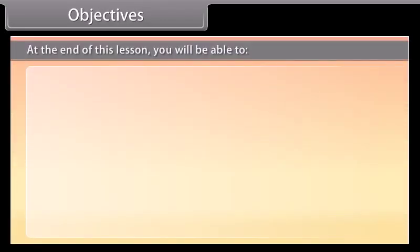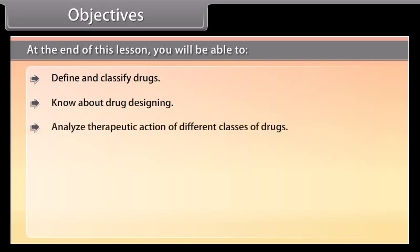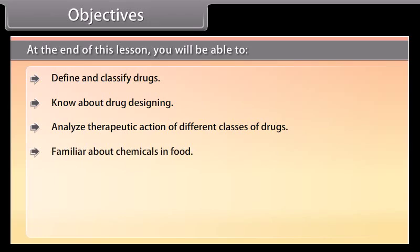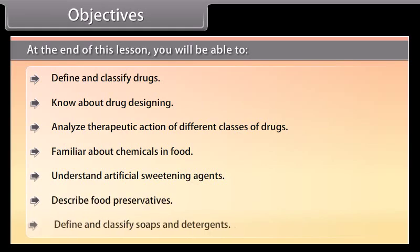At the end of this lesson, you will be able to: define and classify drugs; know about drug designing; analyze the therapeutic action of different classes of drugs; become familiar with chemicals in food; understand artificial sweetening agents; describe food preservatives; and define and classify soaps and detergents.